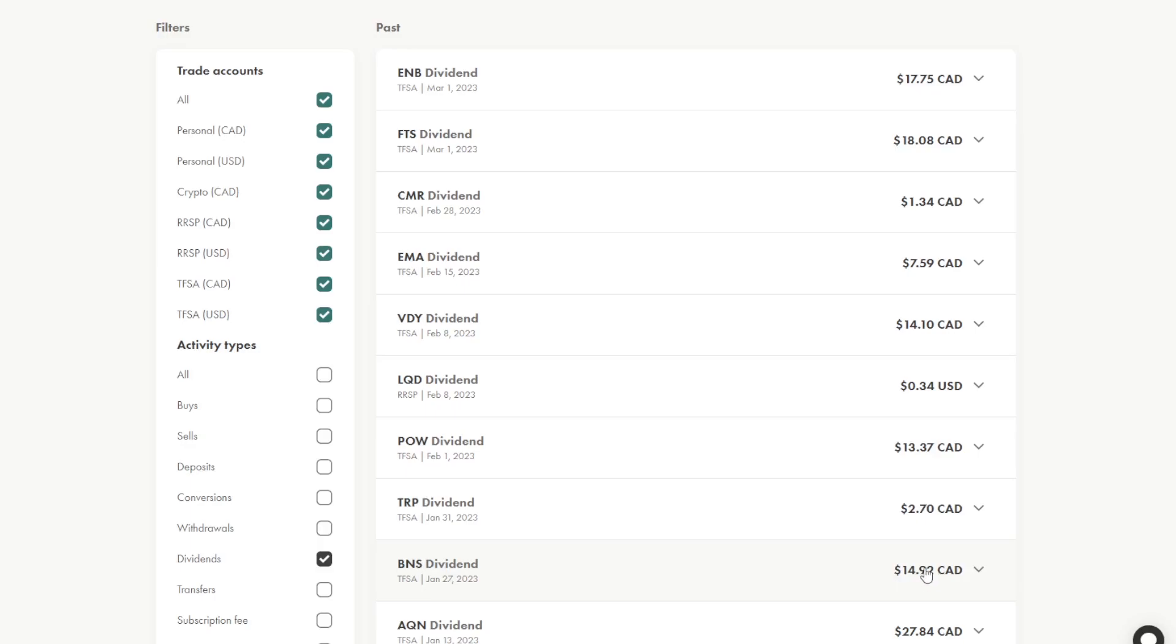So every quarter, Bank of Nova Scotia is going to pay me $15 or more depending on if they raise their dividend every quarter. So that's like $60 minimum as of right now.